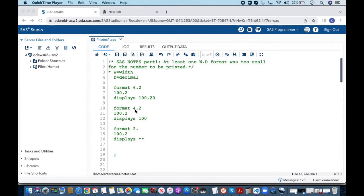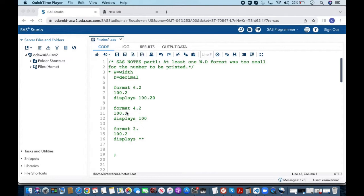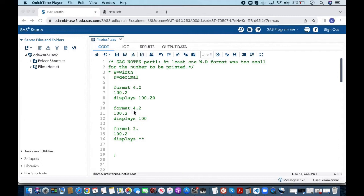Because we have asked for format of 4.2 which means our width should be only 4. So we cannot display the whole thing because here to display the whole thing we need 1 2 3 4 5. The width should be minimum 5. So these decimal we are not going to see because we have given the less width.